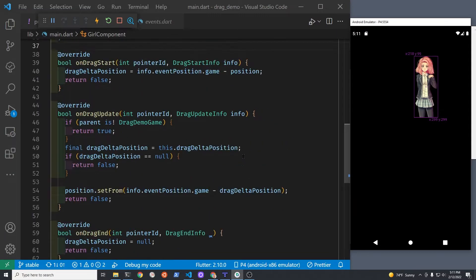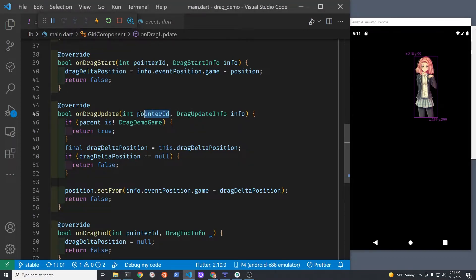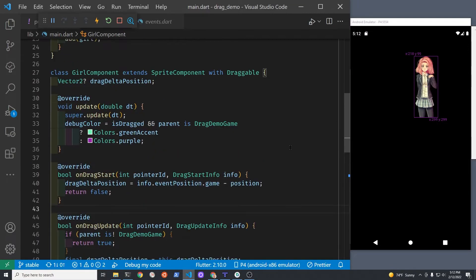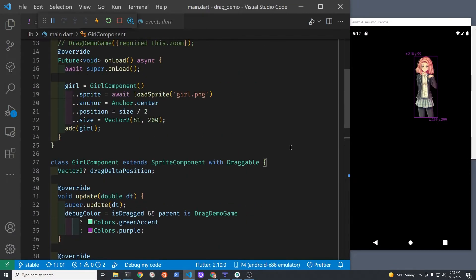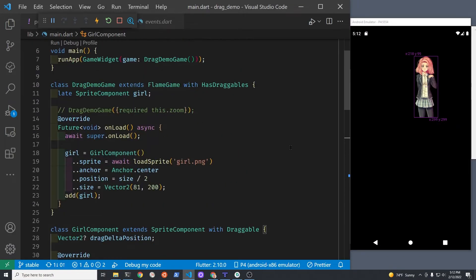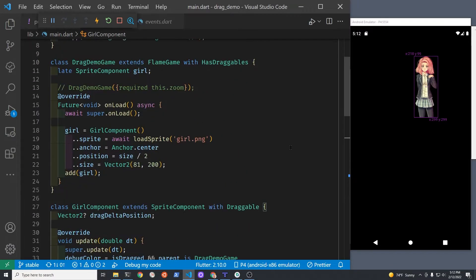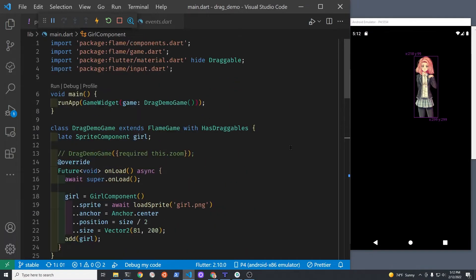I'm using a sprite component, but I'm assuming that a sprite animation component would also work. Flame 1.0 requires the pointer ID to be passed into the methods.